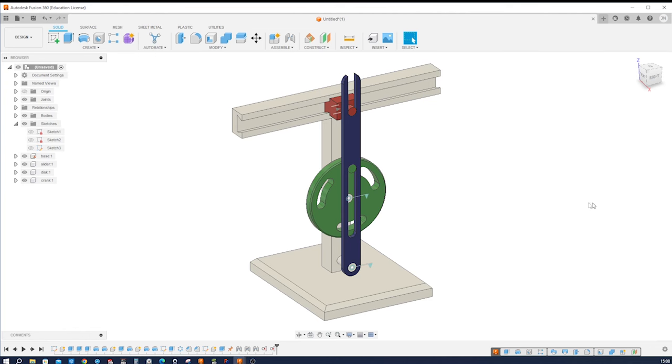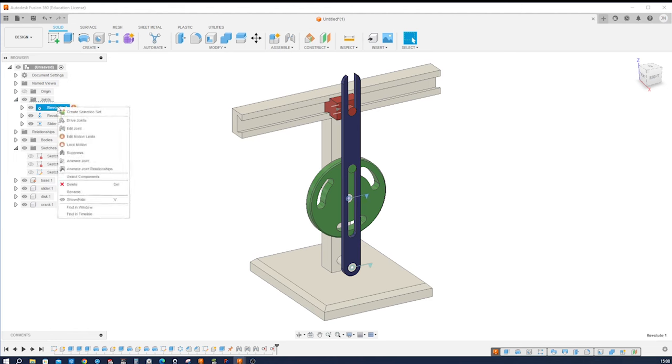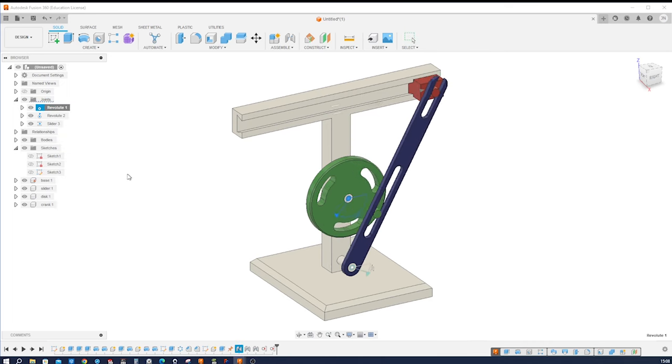Now let's analyze the motion. We go to our joints body folder, to the first revolute, right click on that and animate joint relationship.